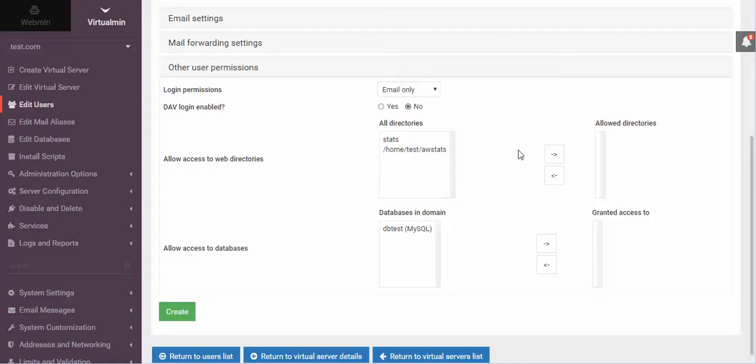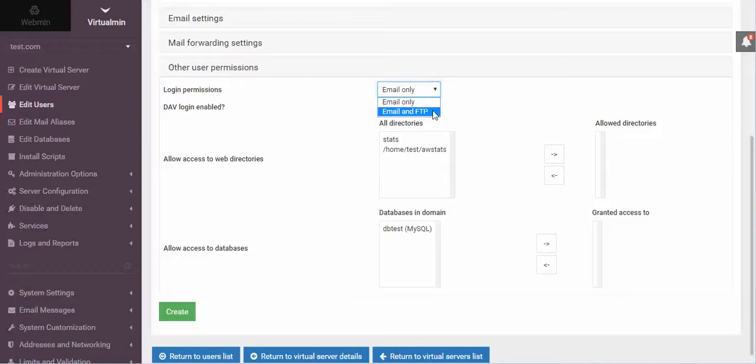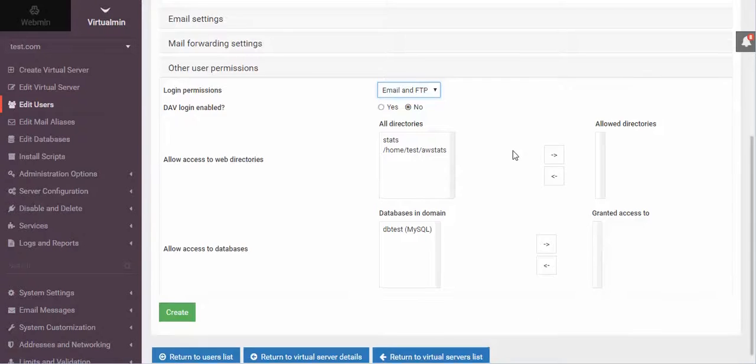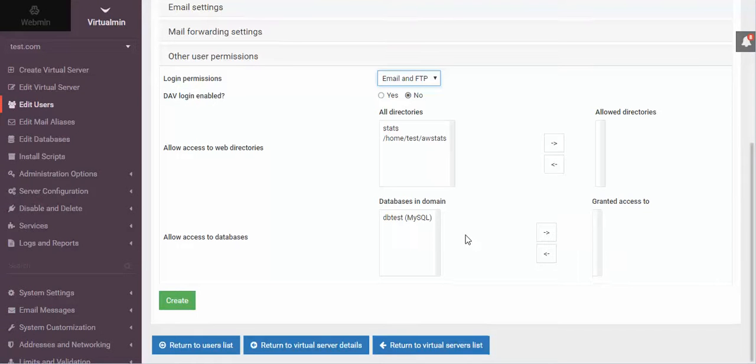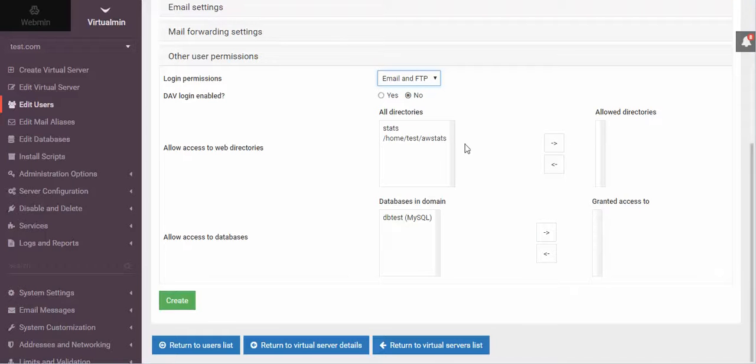However, if you want to add a few more features here, here's how you do that. So if you want to give this person FTP access as well using Stan. And I believe it's Stan.test is what I think the username will end up being. We'll see here in just a minute. If we want to do email and FTP, we can do that.